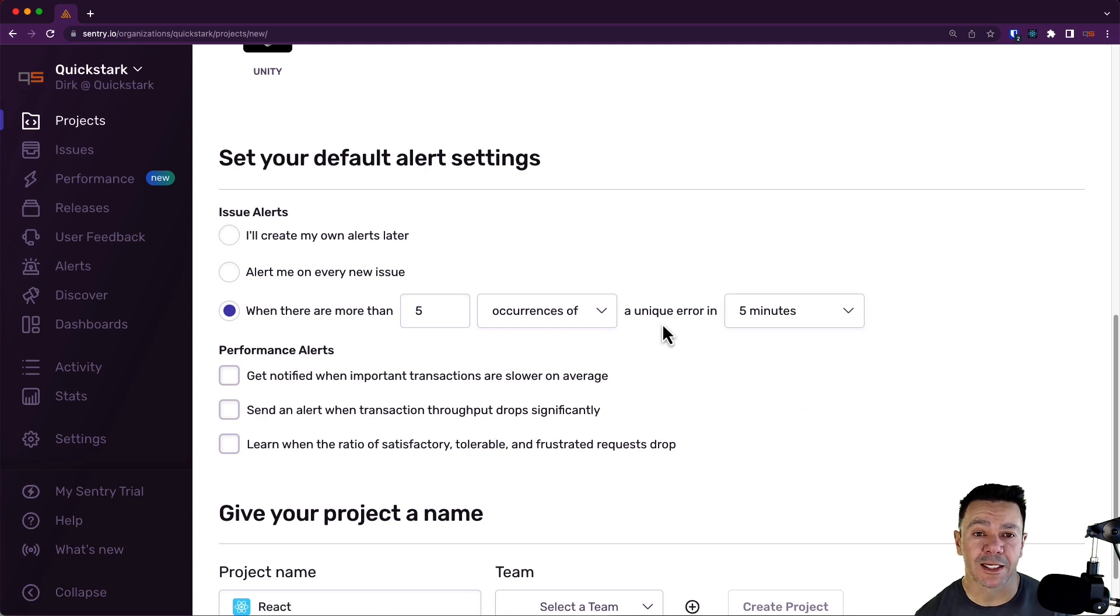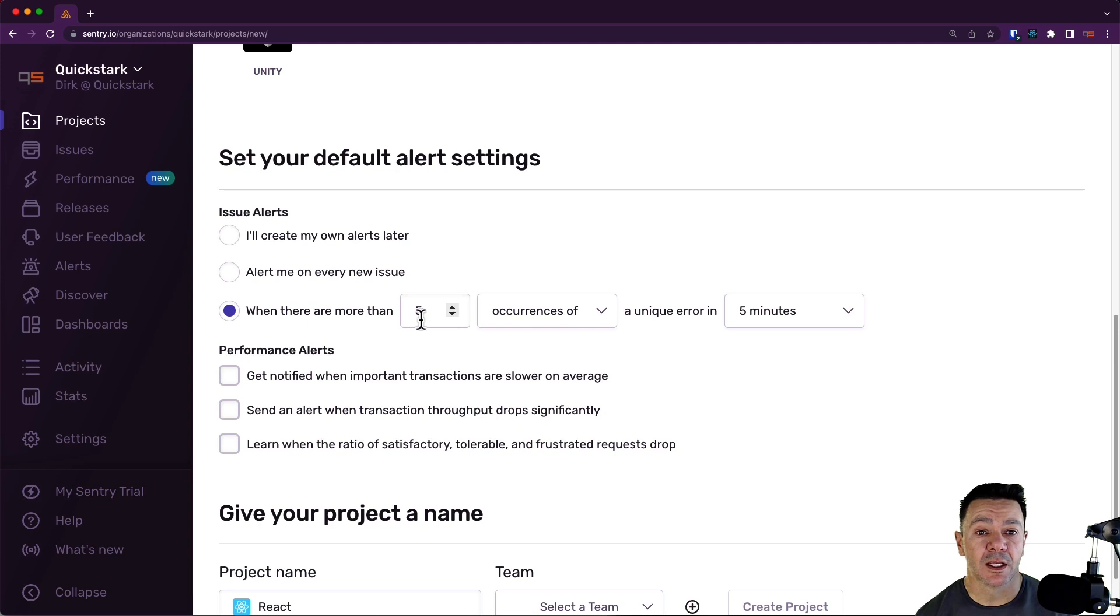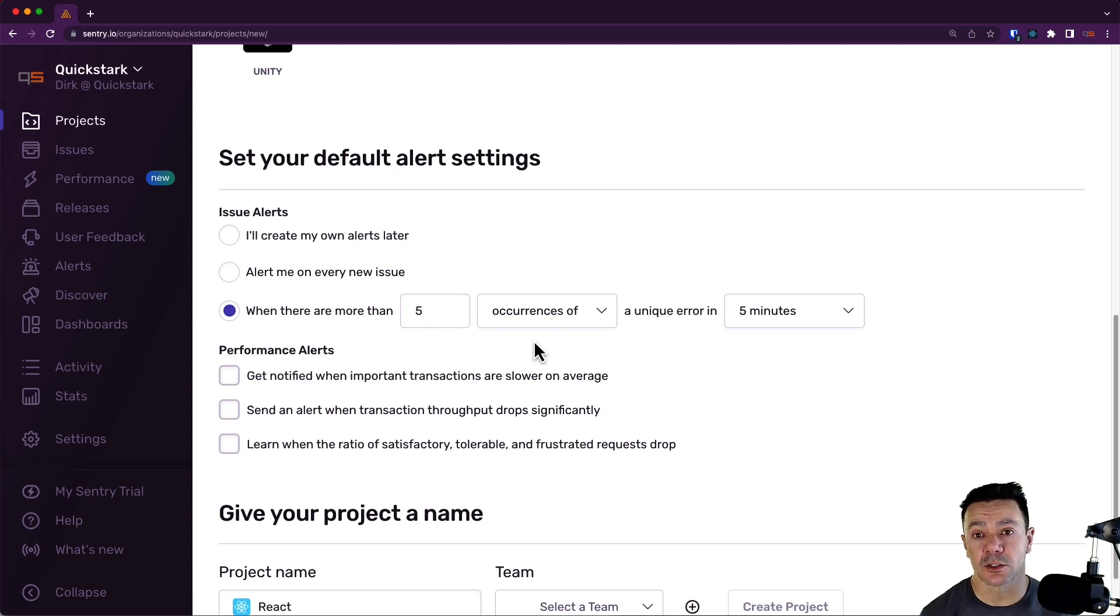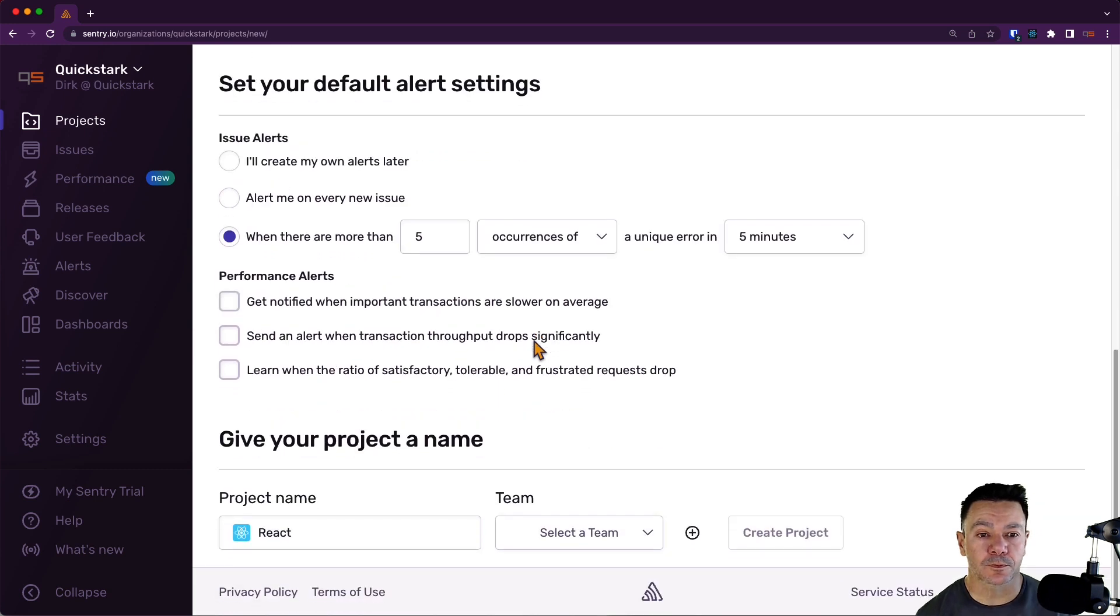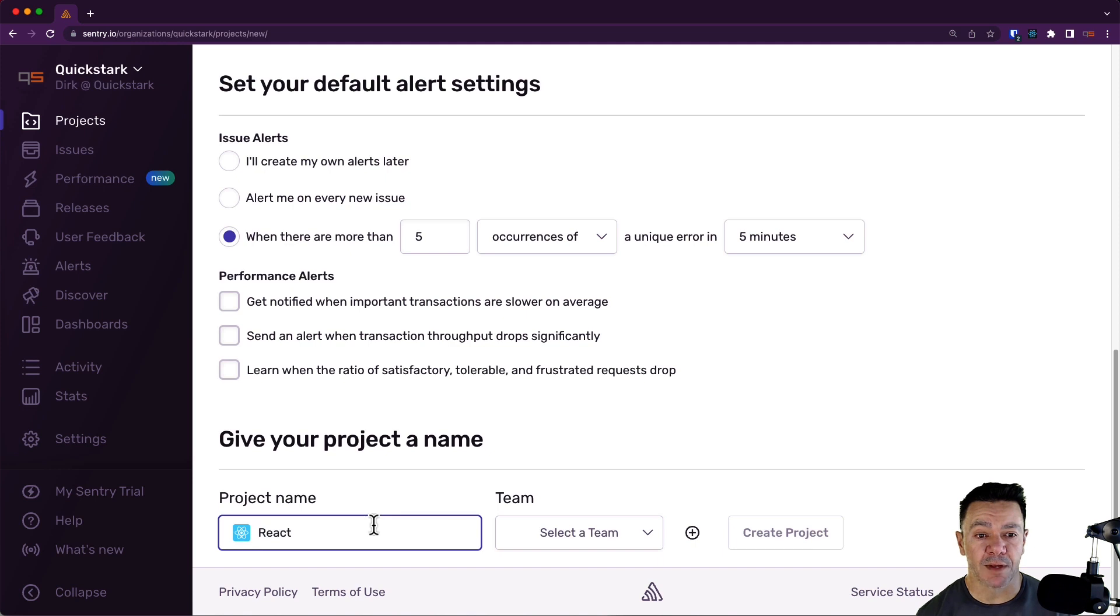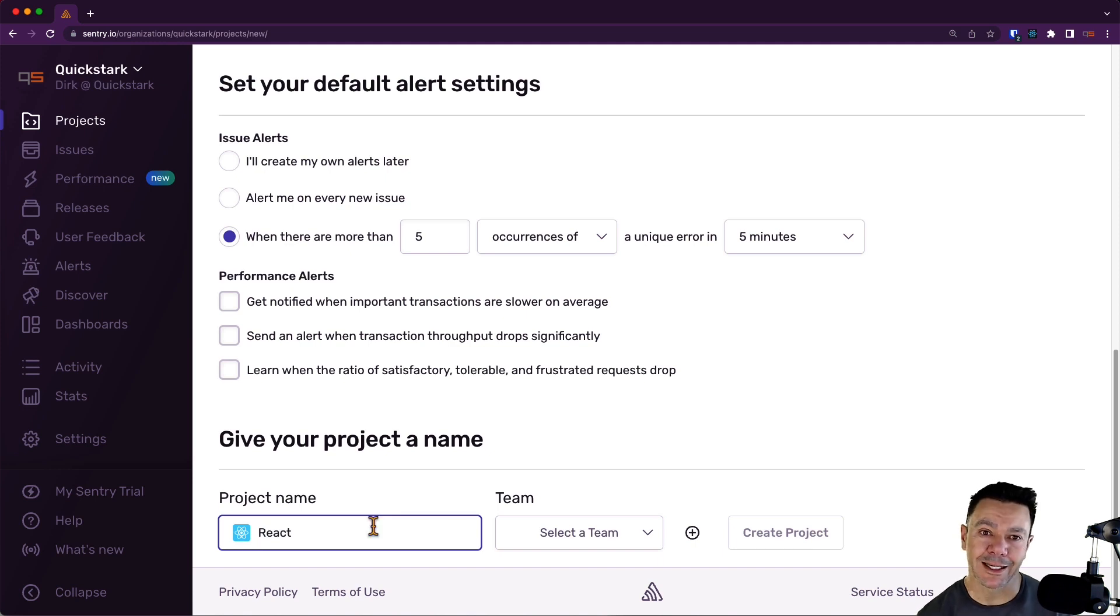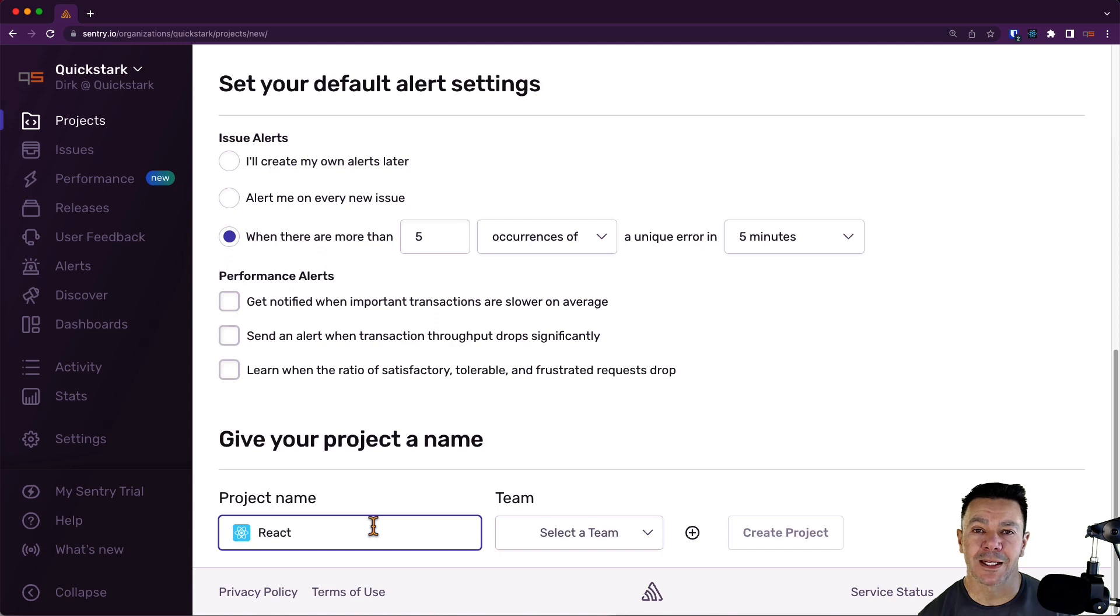And then for this particular project, I'm going to get notified if I ever see more than five occurrences of an error within five minutes. We could do the same kind of thing on performance alerts. I'm going to leave that blank for now. Again, you can always go back and change this in the future. Now I need a project name.